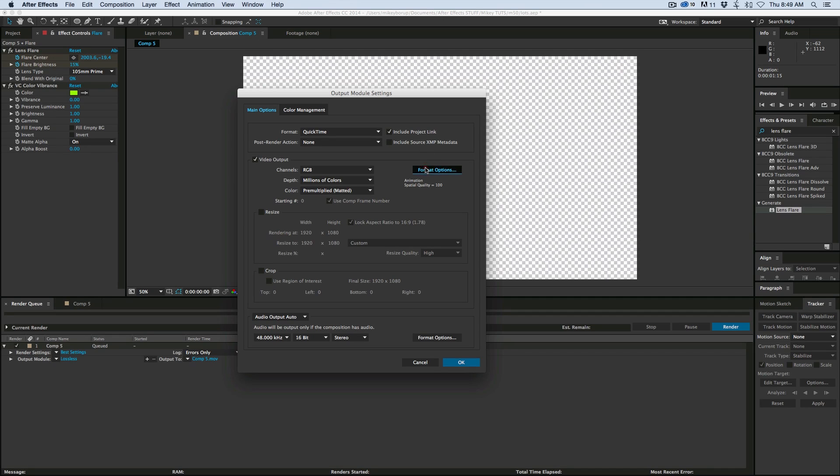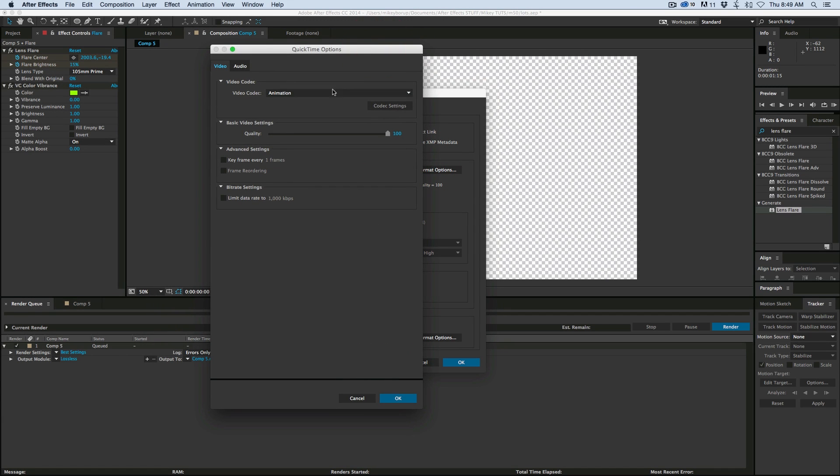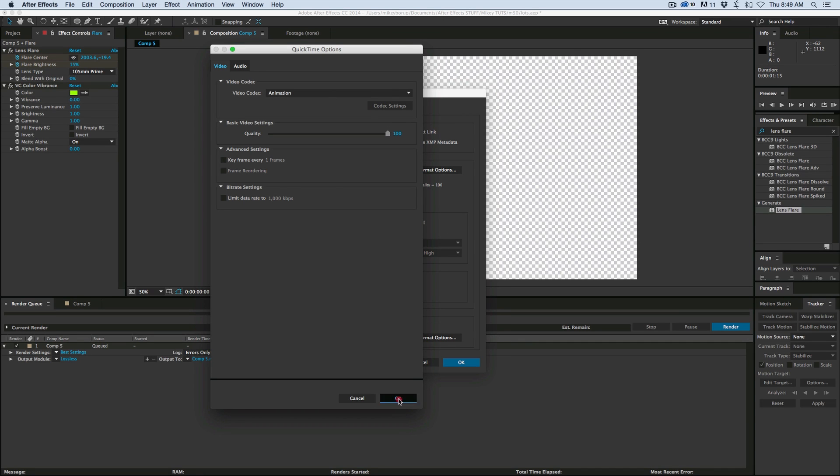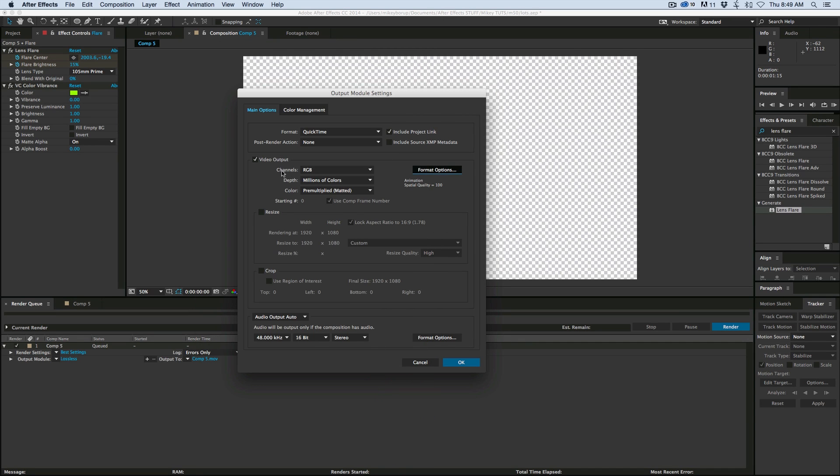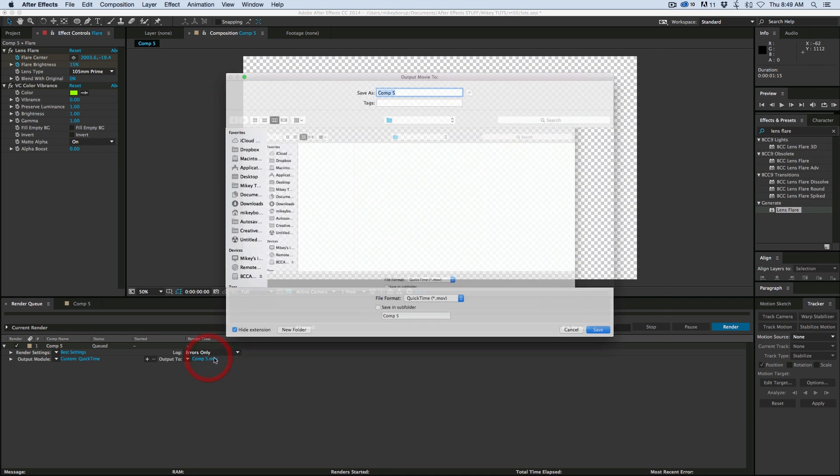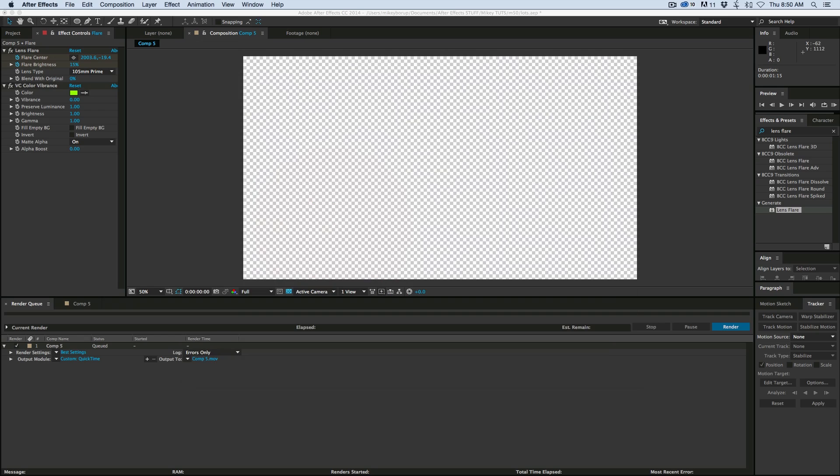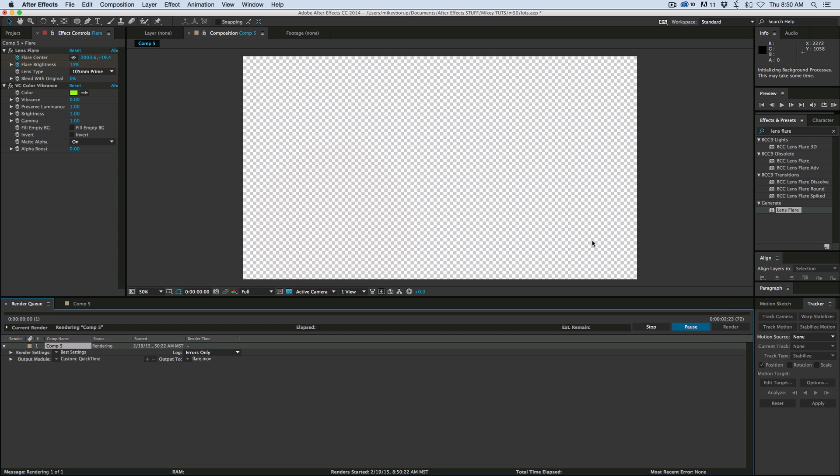What you want is you want it to set on the animation codec. So if I click on the format options, make sure it says animation there. And then under channels, switch to RGB plus alpha, and that's all you need to do and it will export with an alpha channel. And let's find a place for it, give it a name. Let's render that out. Should be fairly quick.